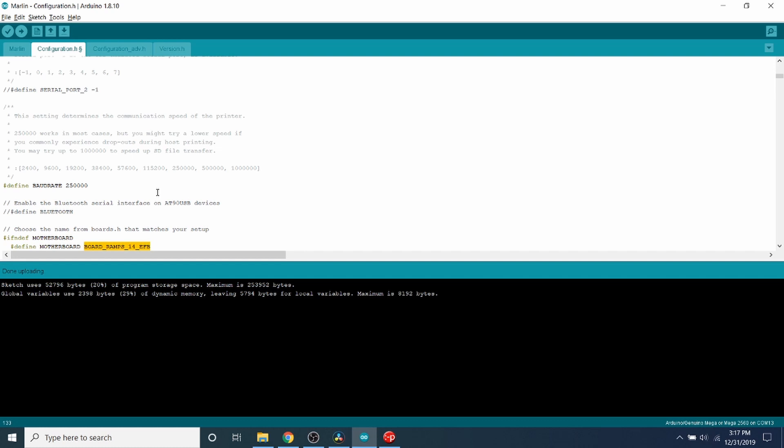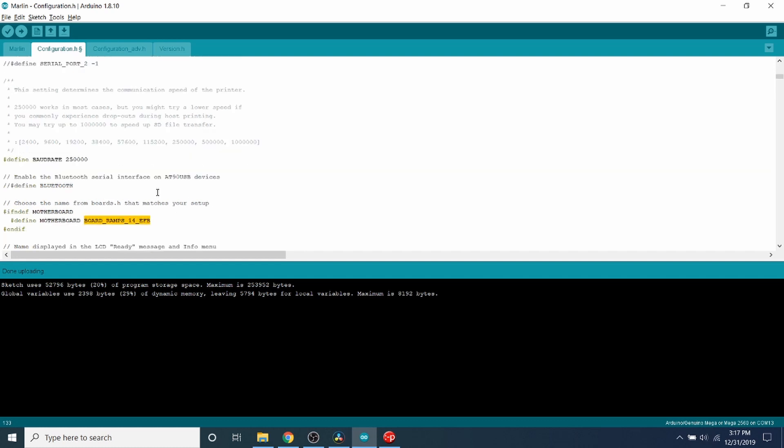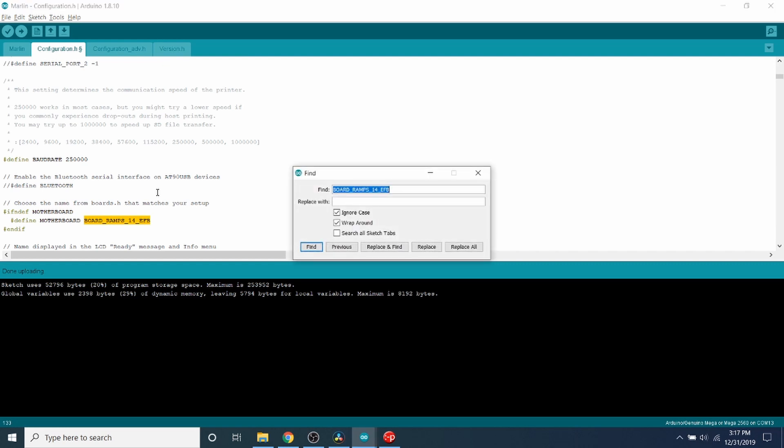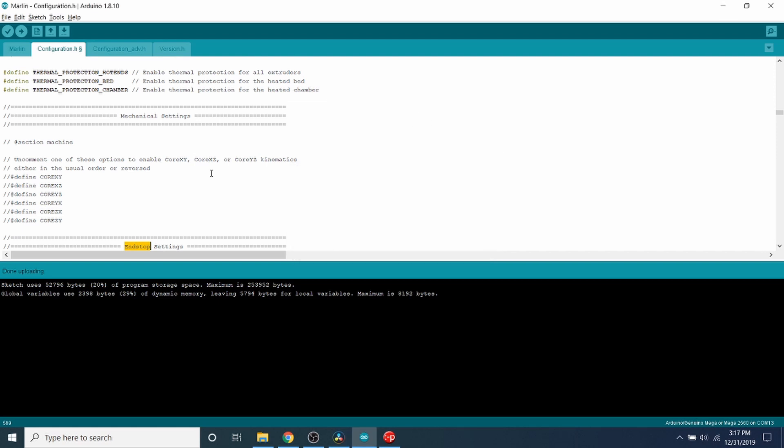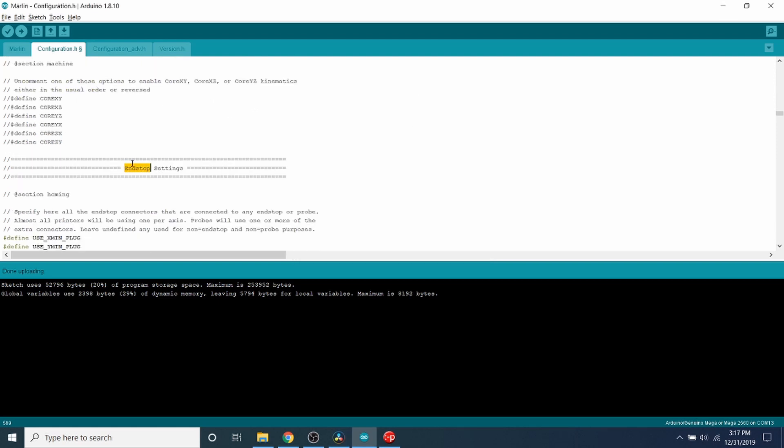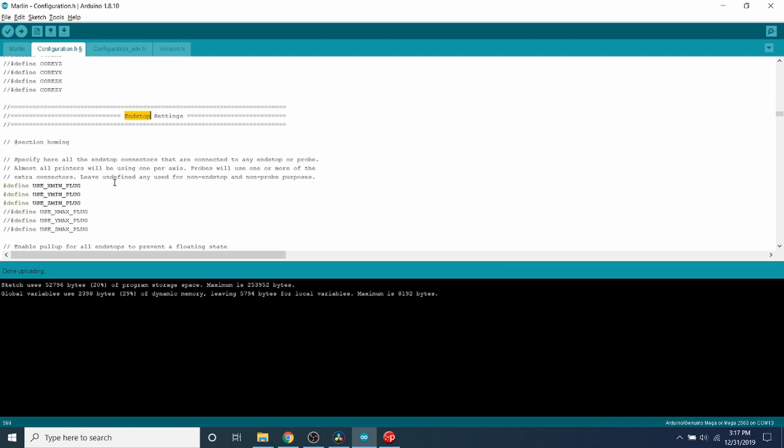So I'm going to do a search now with Control+F on endstop. And what it shows us is the actual category for endstops. These are our settings that we can set. So as you can see over here, it's got the USE_XMIN, USE_XMAX, or excuse me, it says USE_XMIN, USE_YMIN, USE_ZMIN.